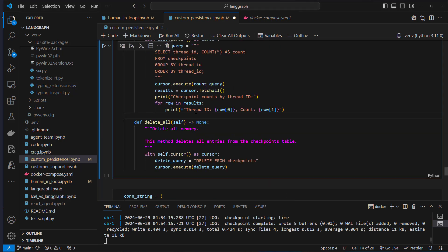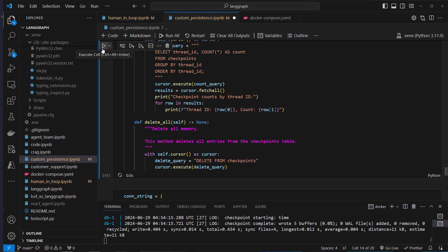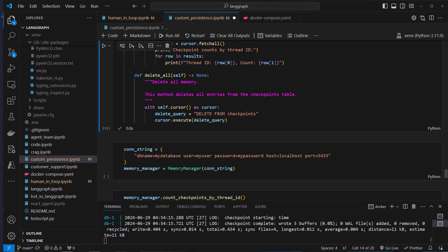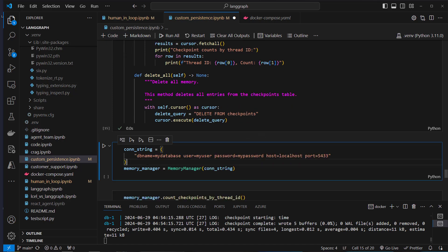Another method is delete_all, which deletes everything in our checkpoints table, performing a full cleanup of all conversations.